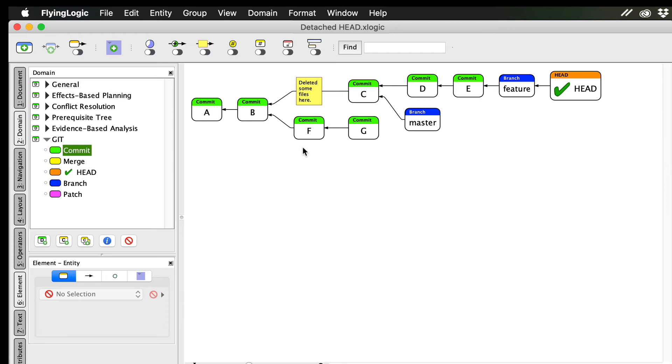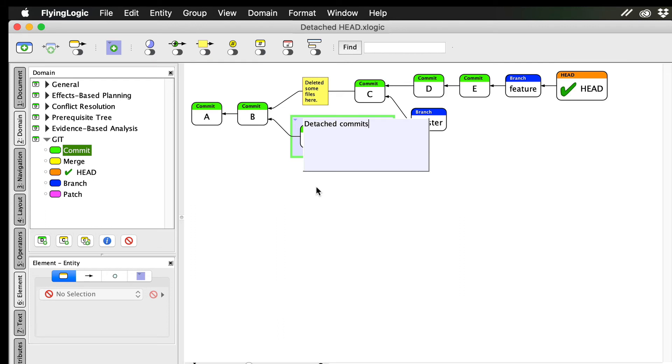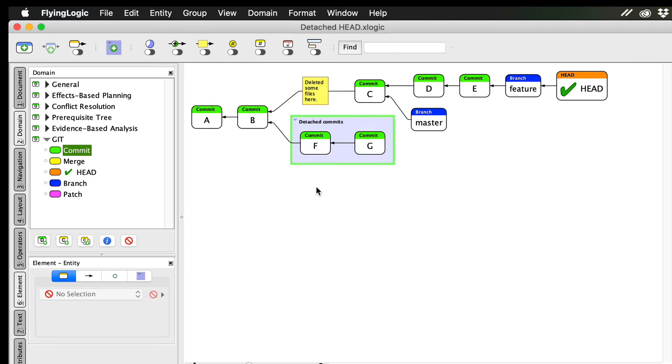They still exist in the repo, but because they are not referred to by anything, they have become detached commits. At some future point, Git may come along and prune them, reclaiming their space.